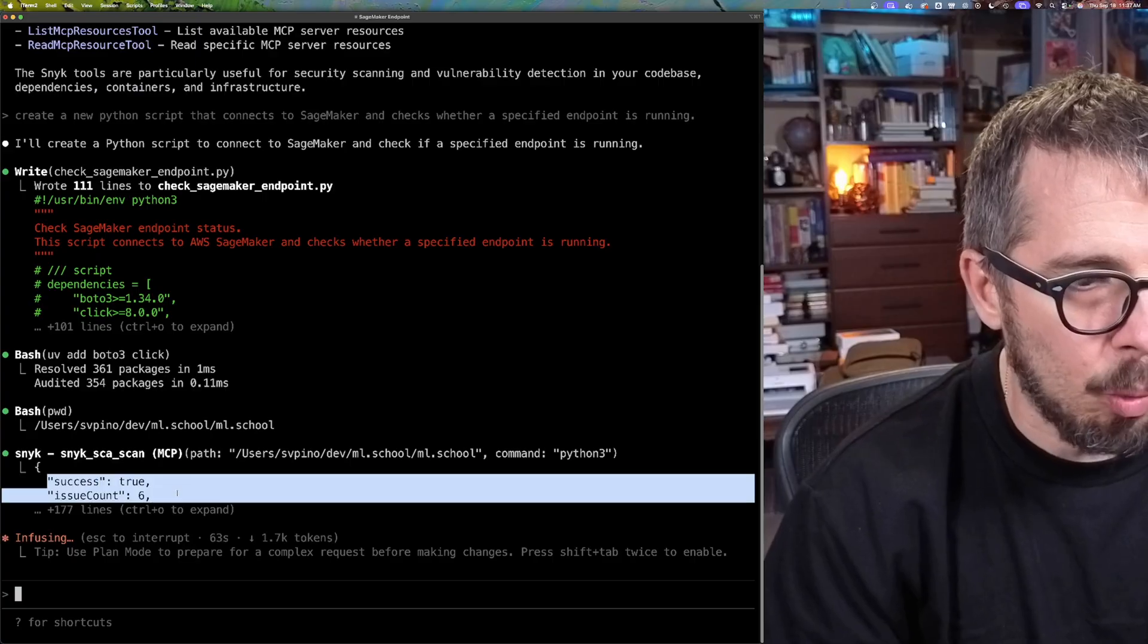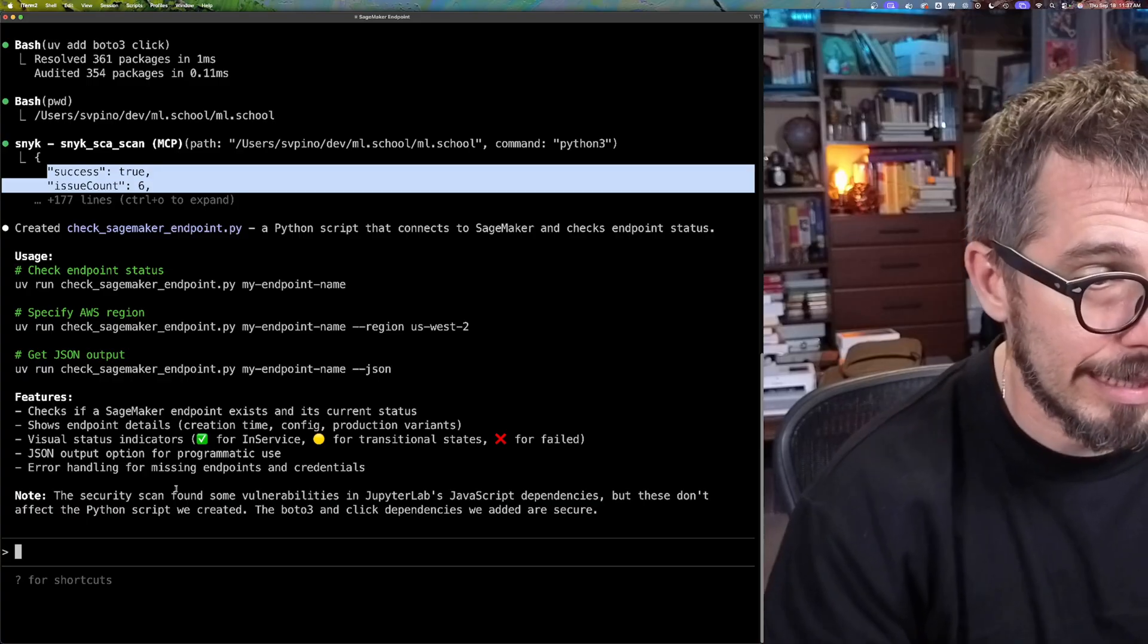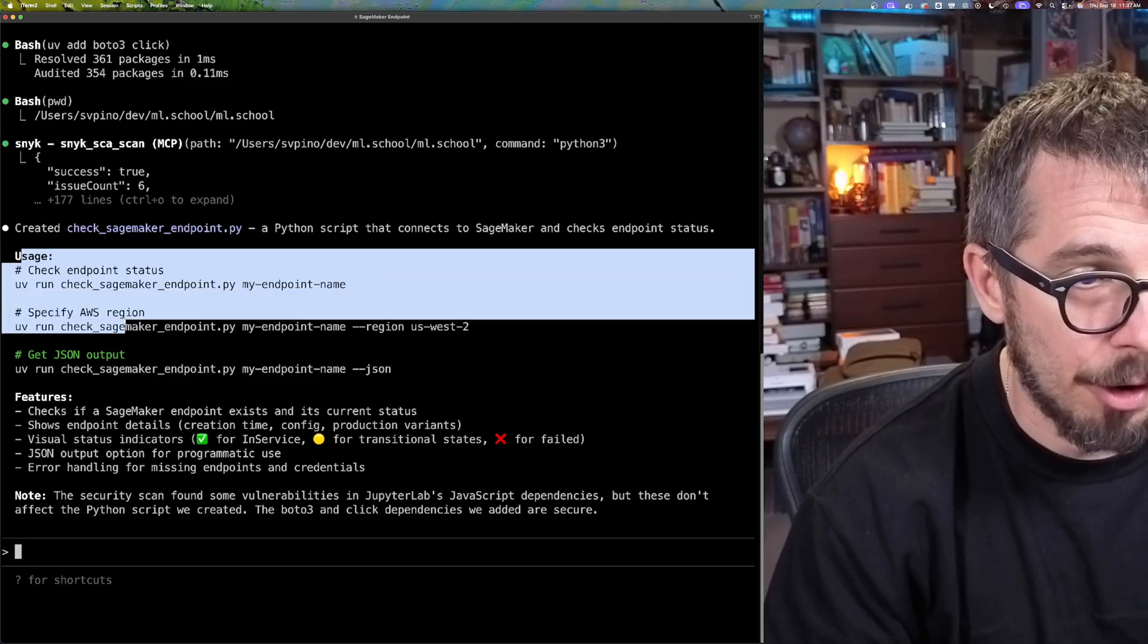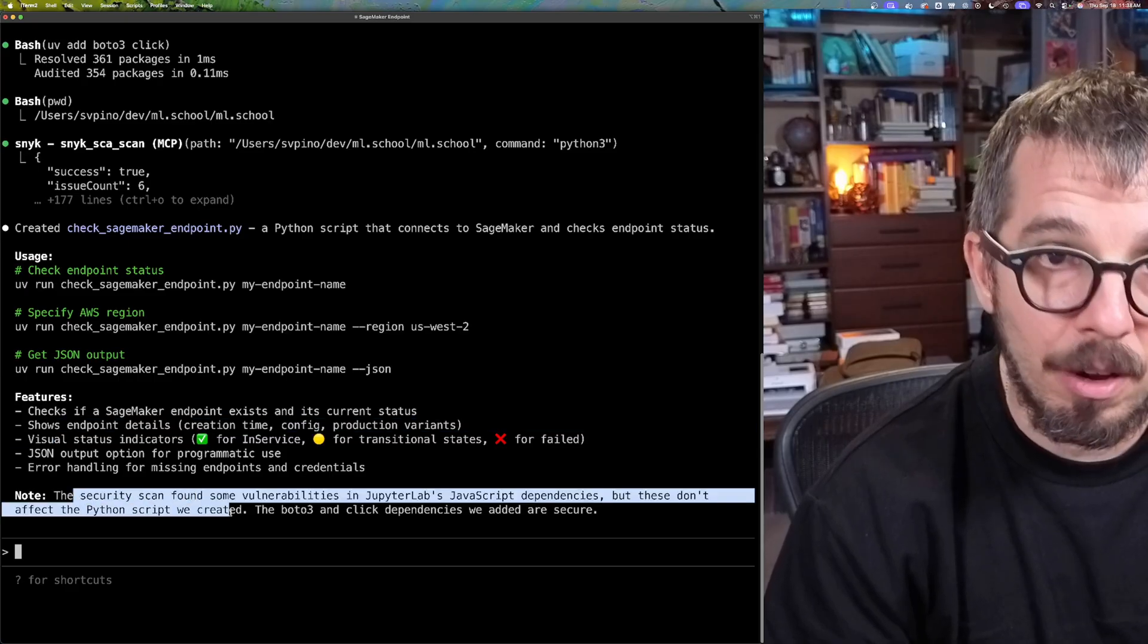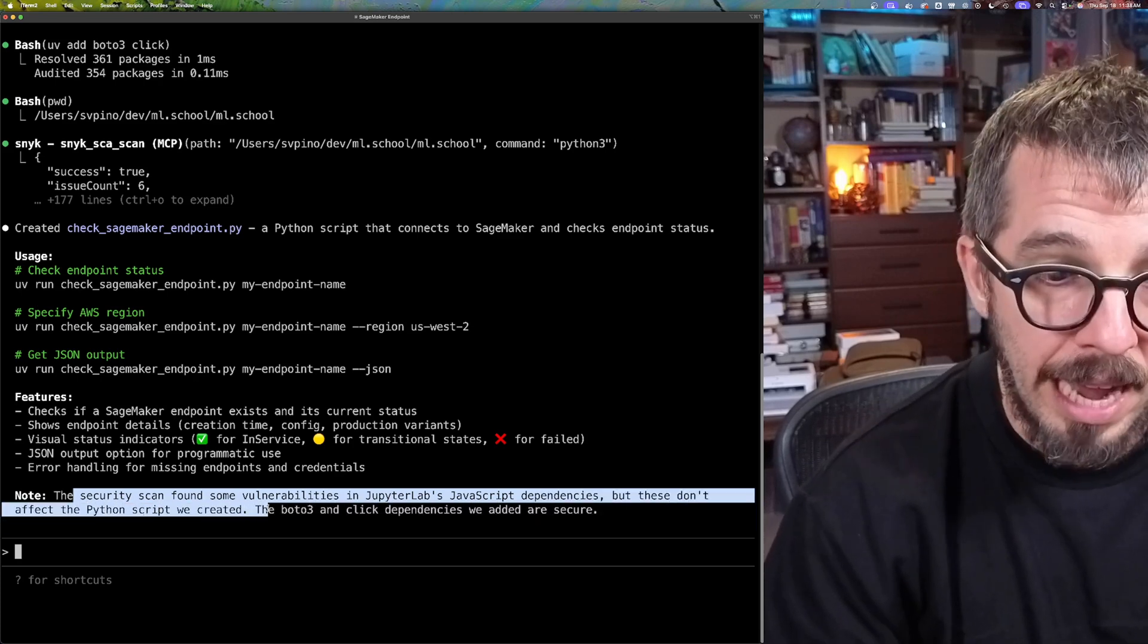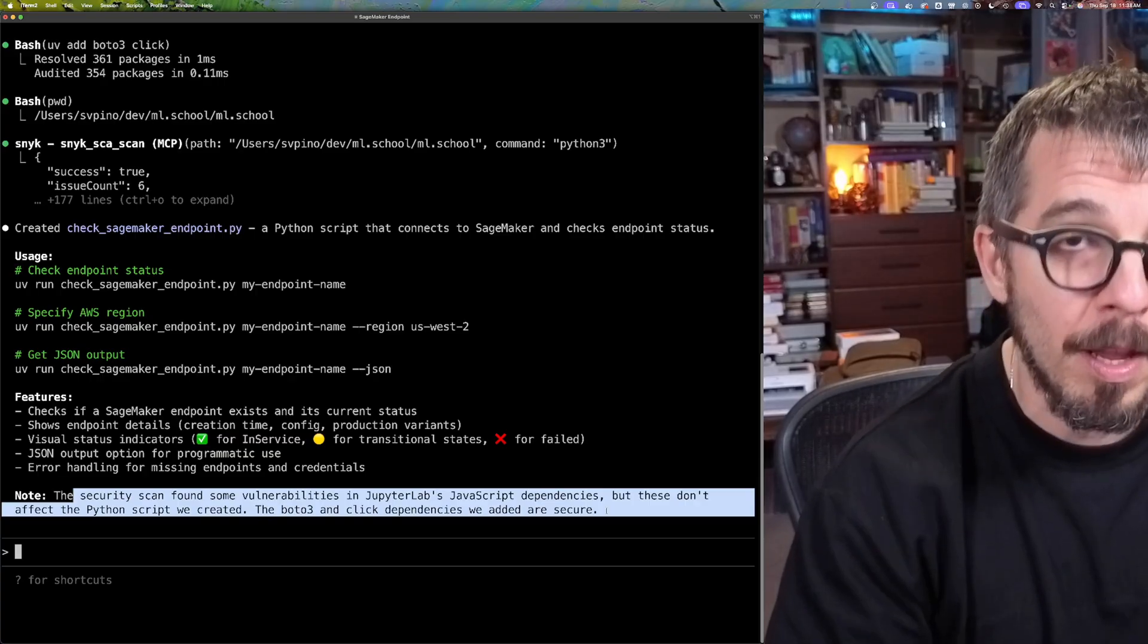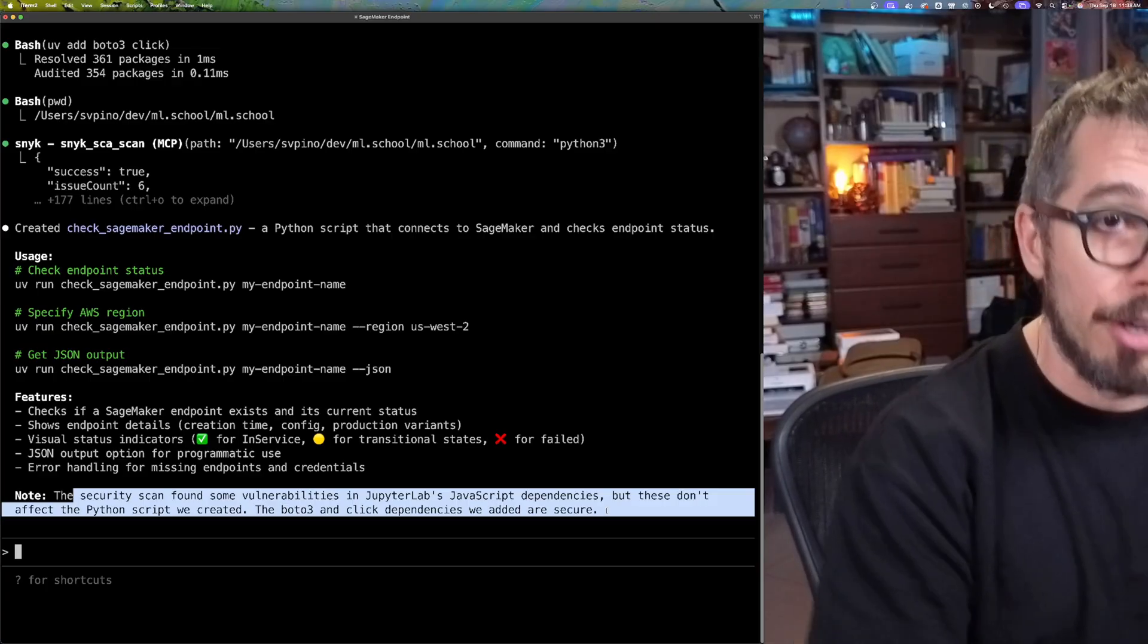Notice that here we got back six issues. So there are six issues from the security scan. Let's see what it does. So this is how you will use the endpoint. This is how you will specify the region and the feature. The security scan found some vulnerabilities in JupyterLab's JavaScript dependencies, but these do not affect the Python script we created. The Boto3 and Click dependencies we added are secure. So this is awesome because now we know that the code that we just generated using Cloud Code is secure.